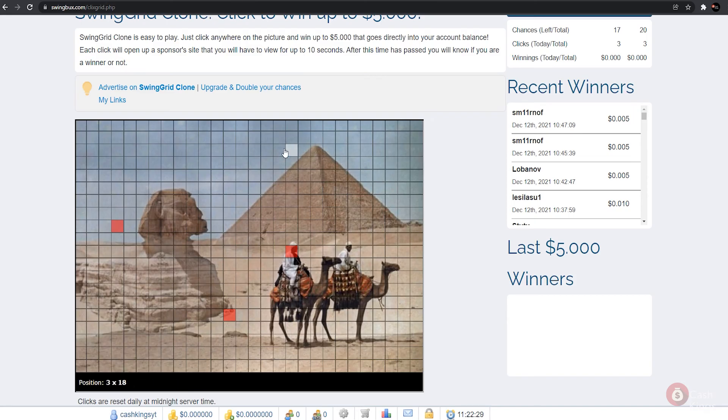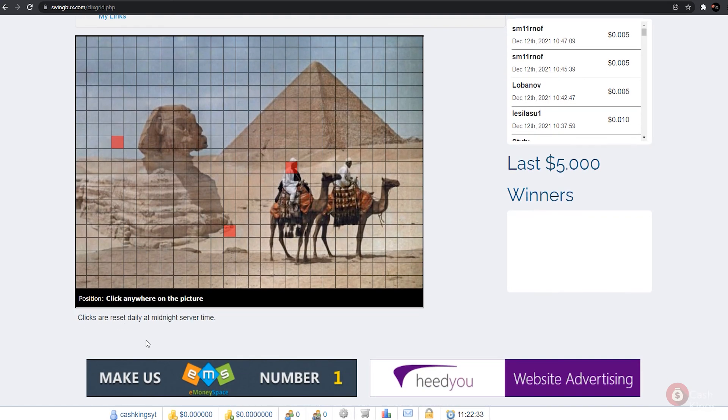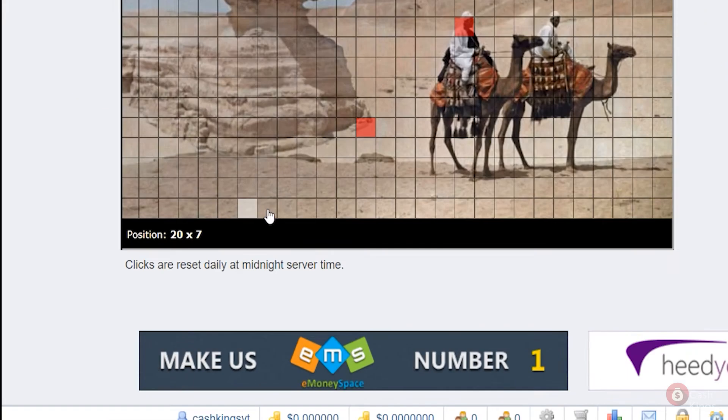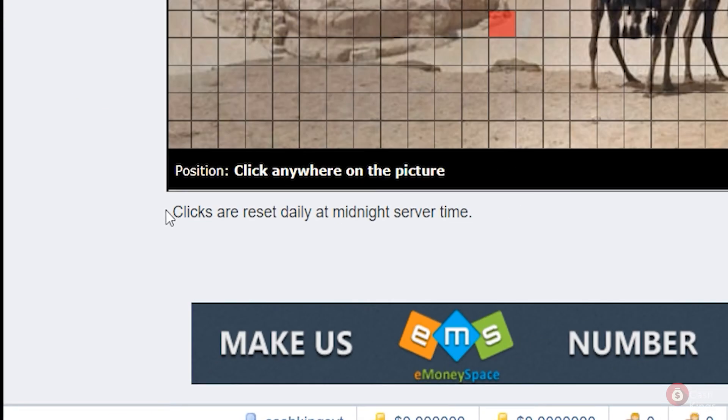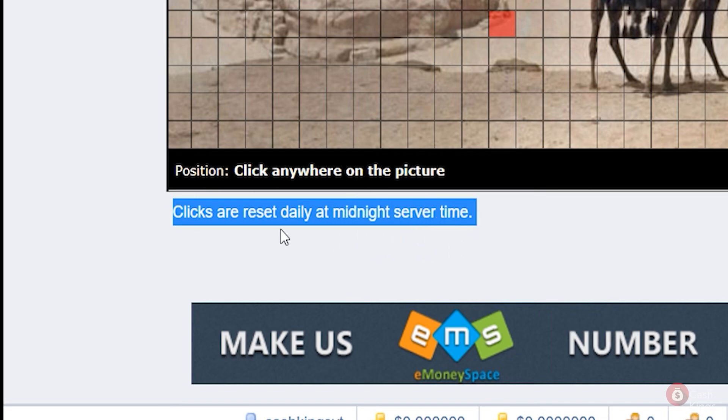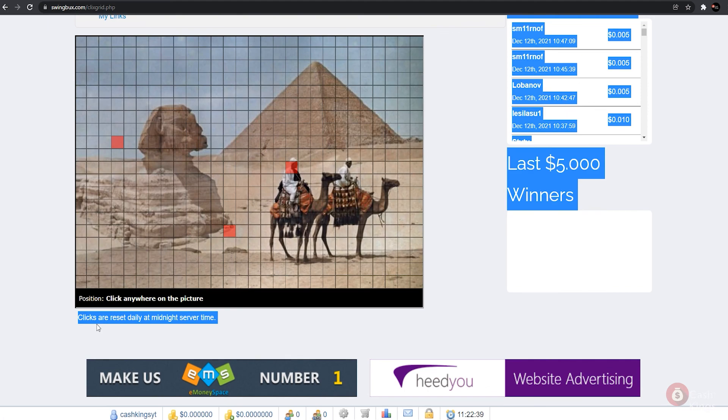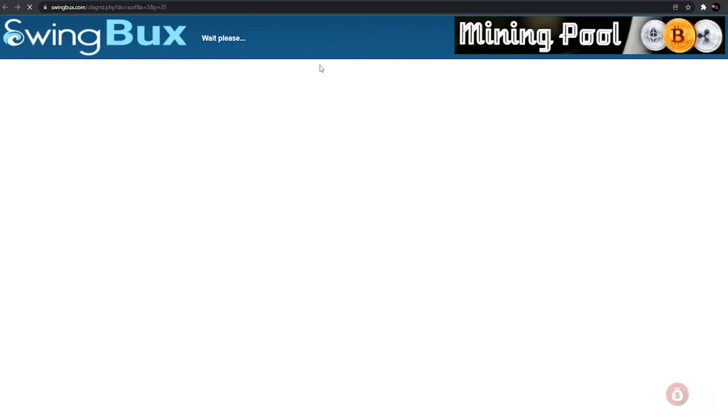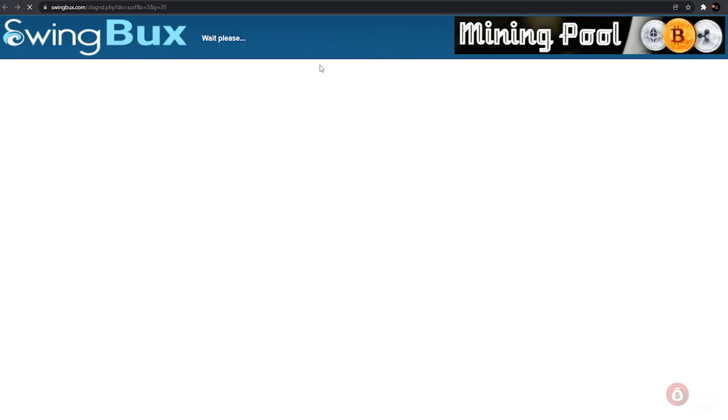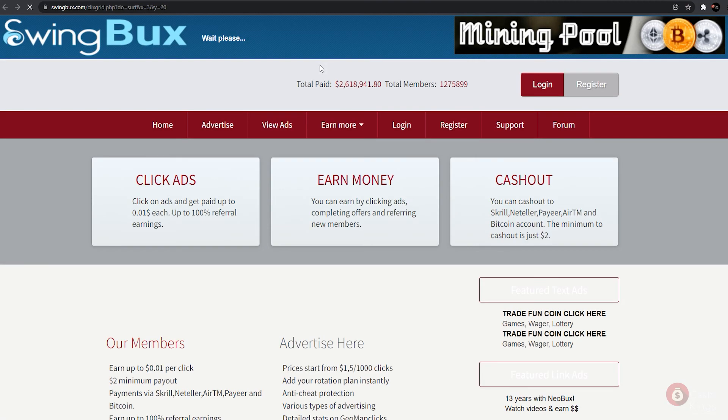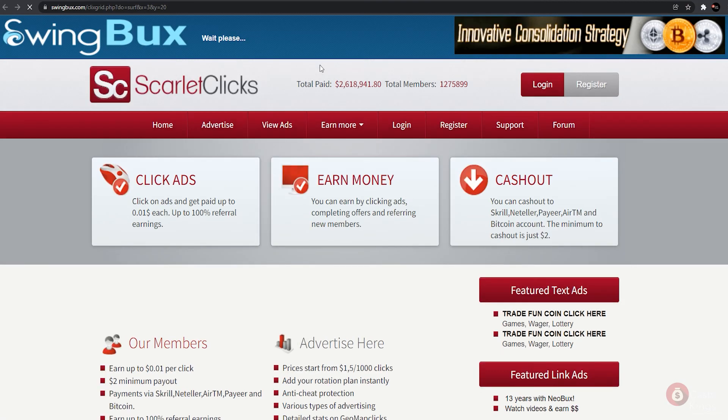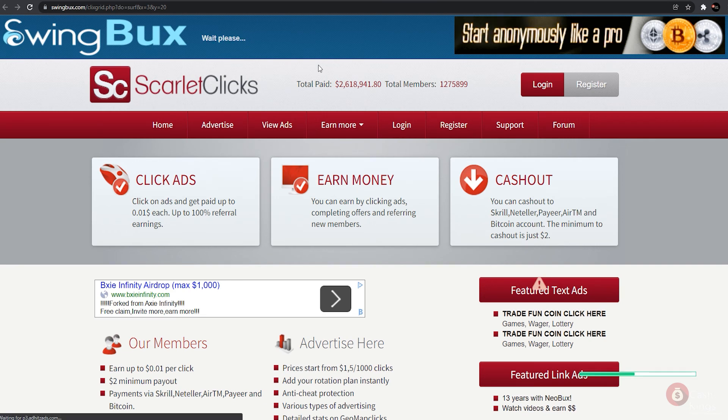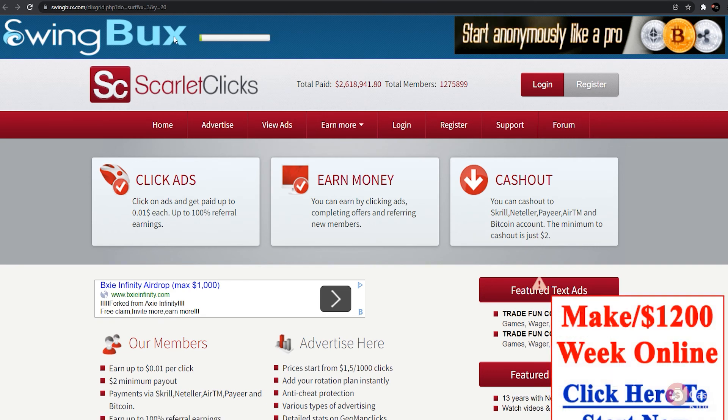Simply click anywhere on the image to select the boxes you want to win up to five dollars deposited directly into your account. You'll notice that the clicks are reset every day at midnight server time. All of this will refresh and you will be able to select from any of these boxes once more. So there you have it, another way to earn money on SwingBux.com.